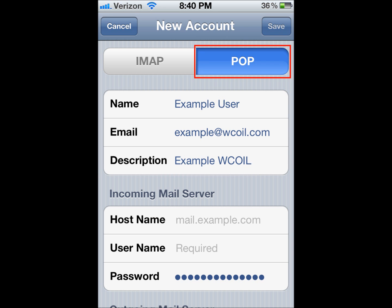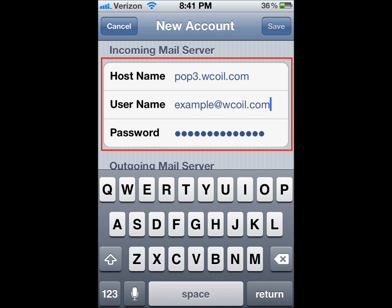At the top, you'll want to make sure you select POP. Name, Email, and Description should already be filled in, so we'll go down to the Incoming Mail Server.